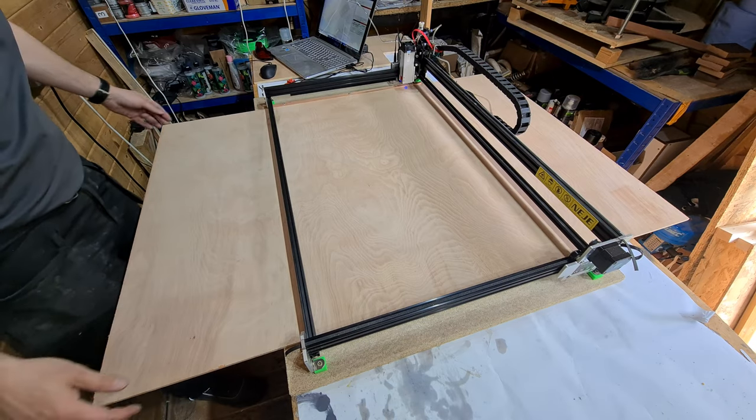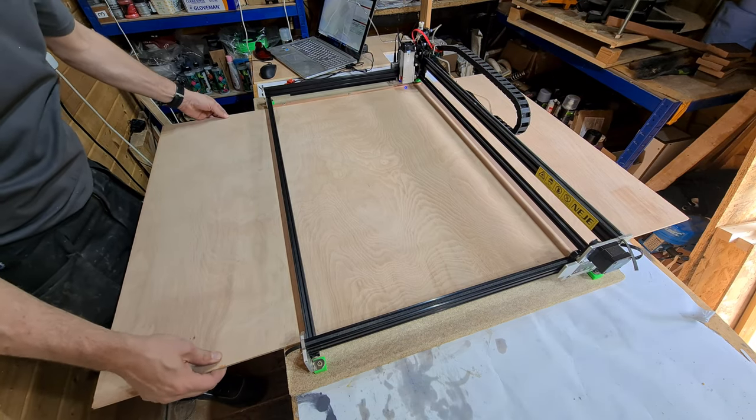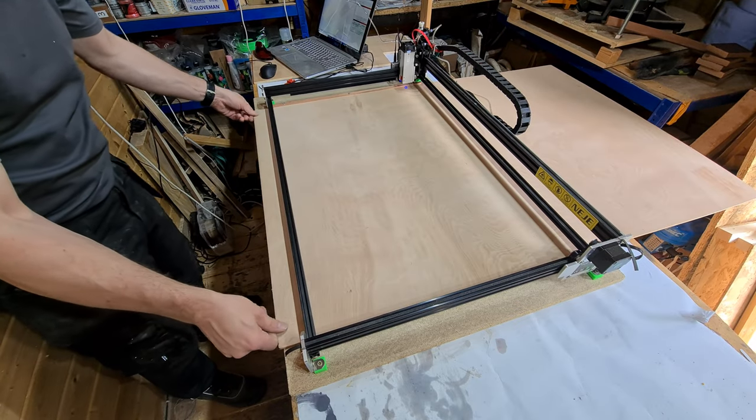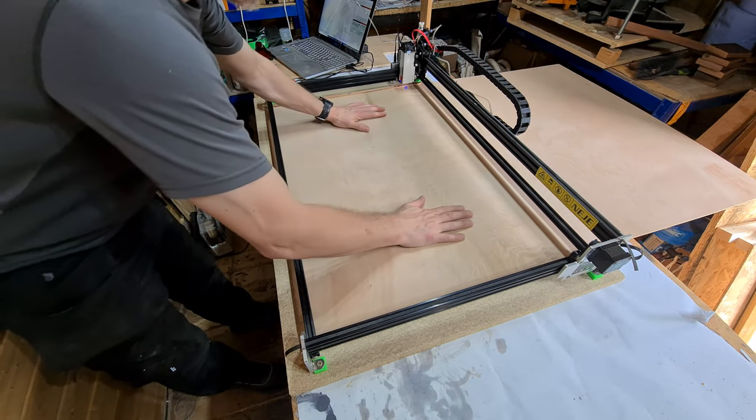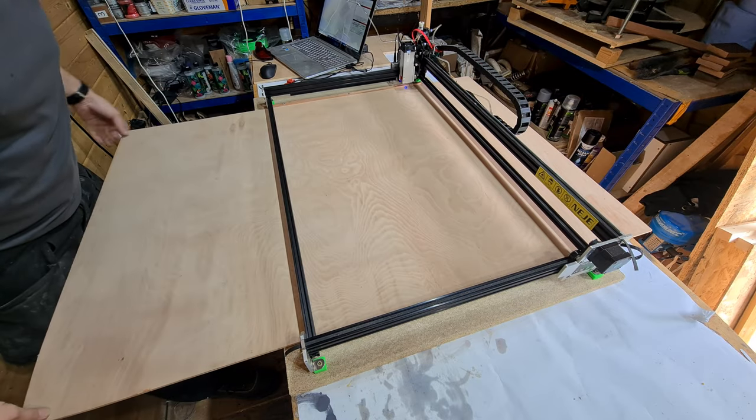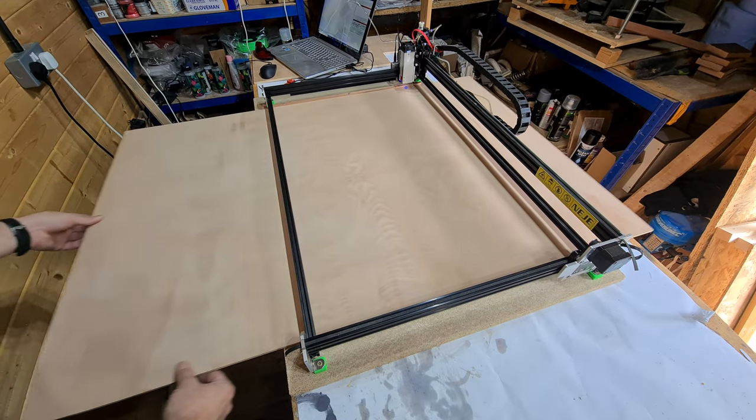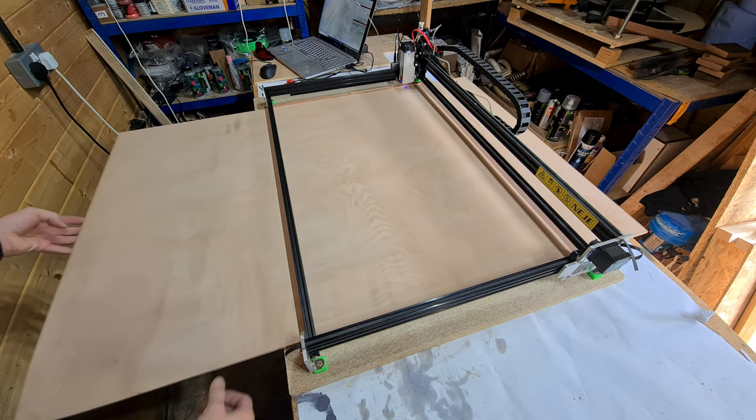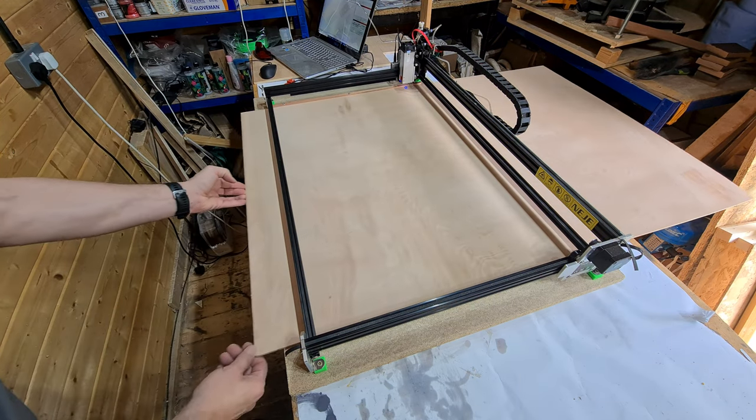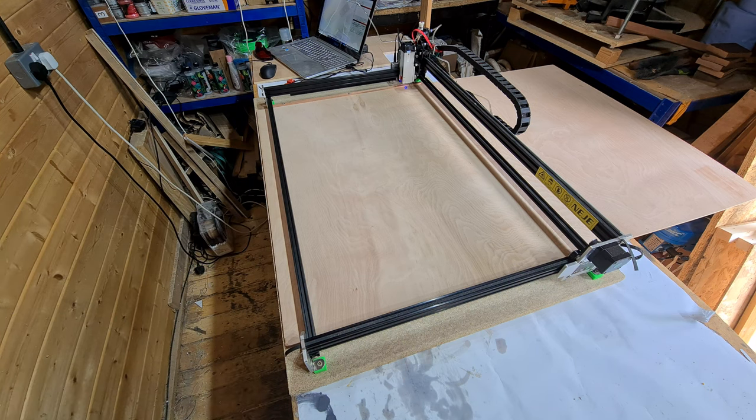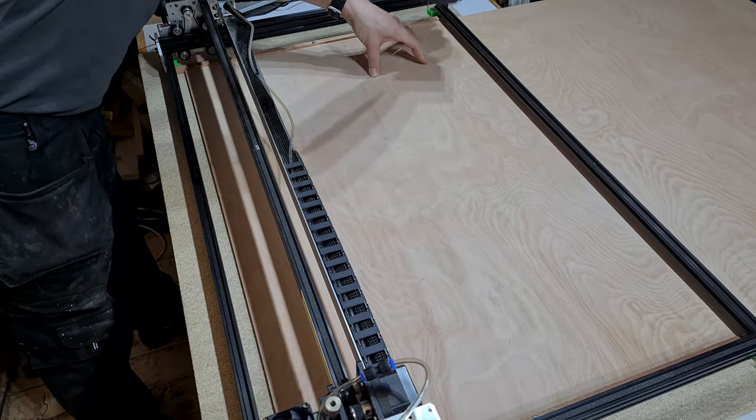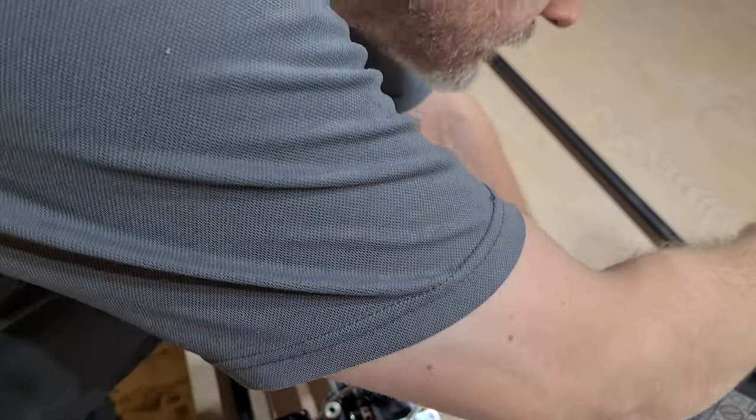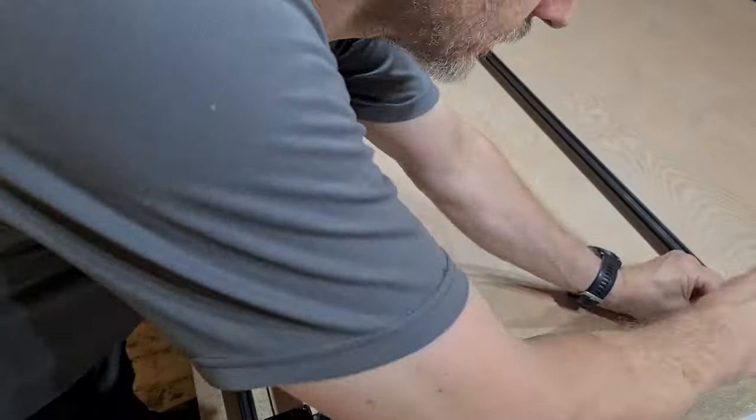I also screwed down the plywood to the worktop, as the engraving was going to be taking place over several sessions, and there was always the chance of accidentally knocking it. Now I'm going to be engraving in three overlapping sections to cover the 120cm length of plywood. And of course, this approach can be used to engrave much wider sheets, assuming that there is sufficient area to move such a lengthy material through the laser engraving frame.